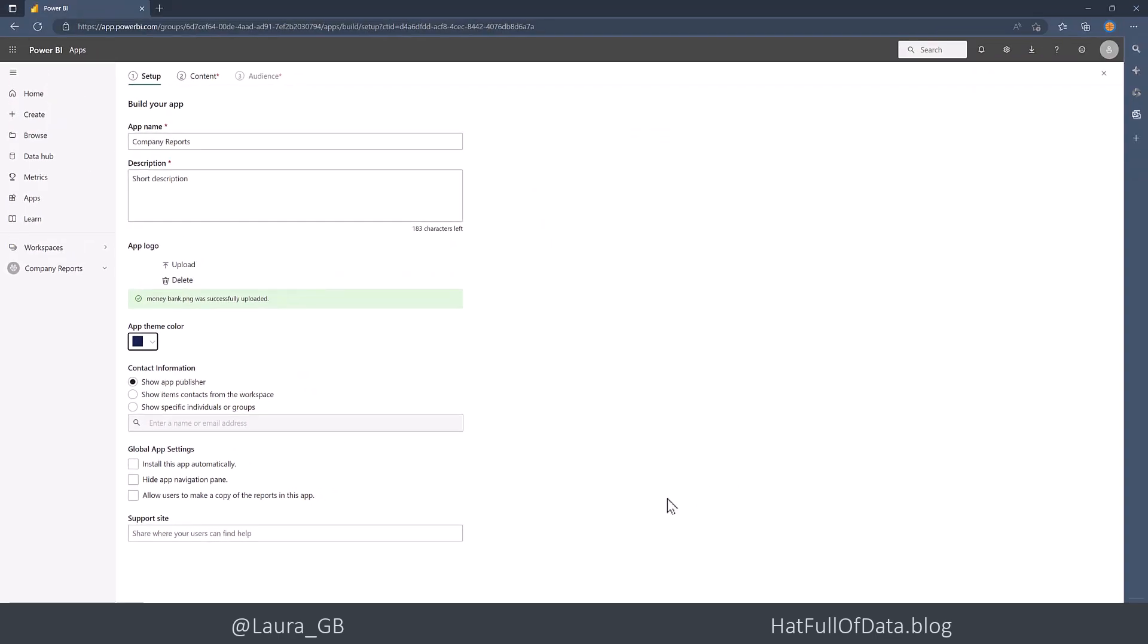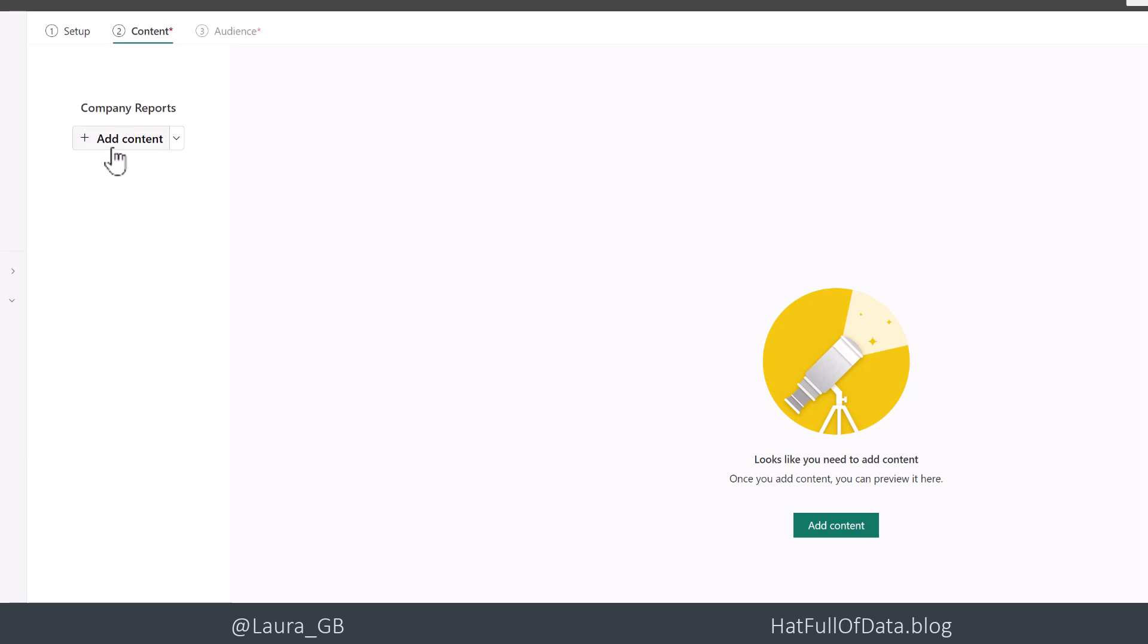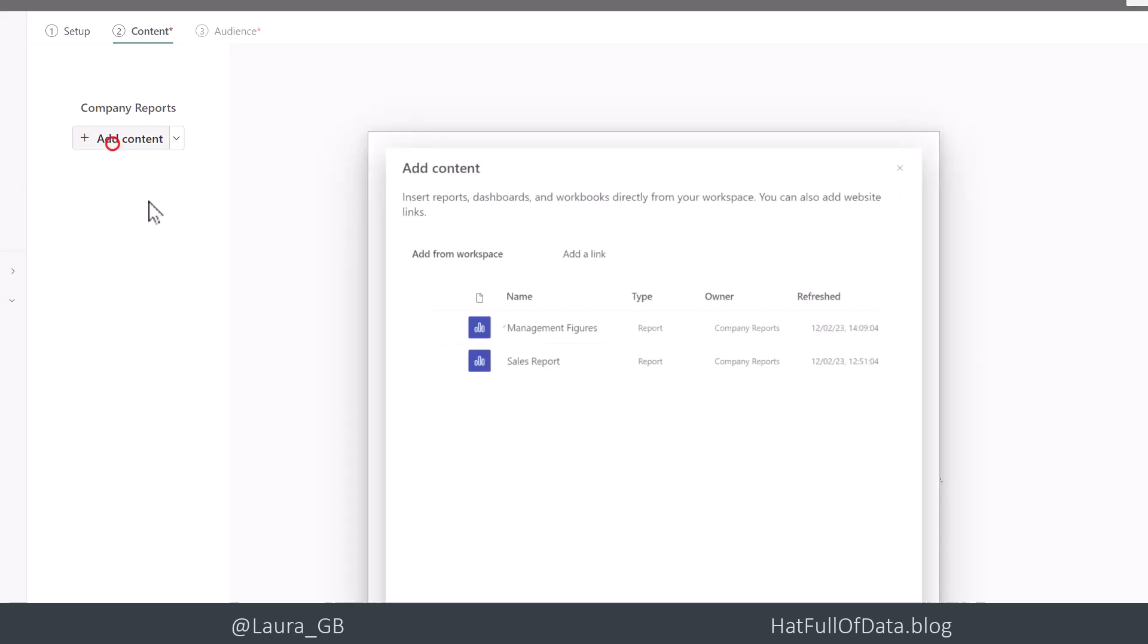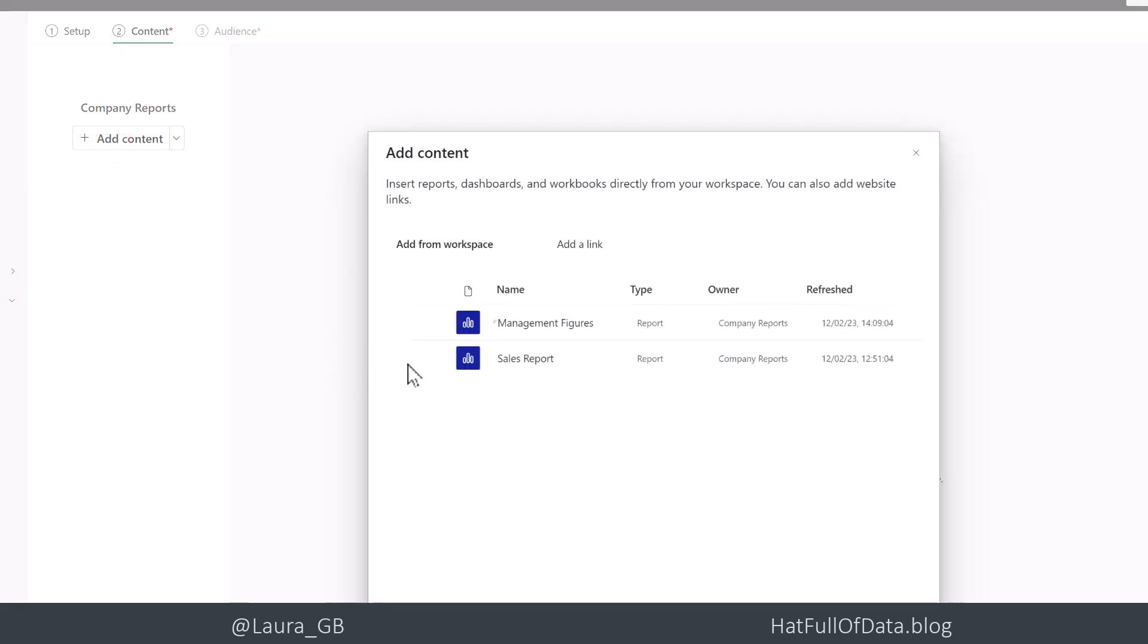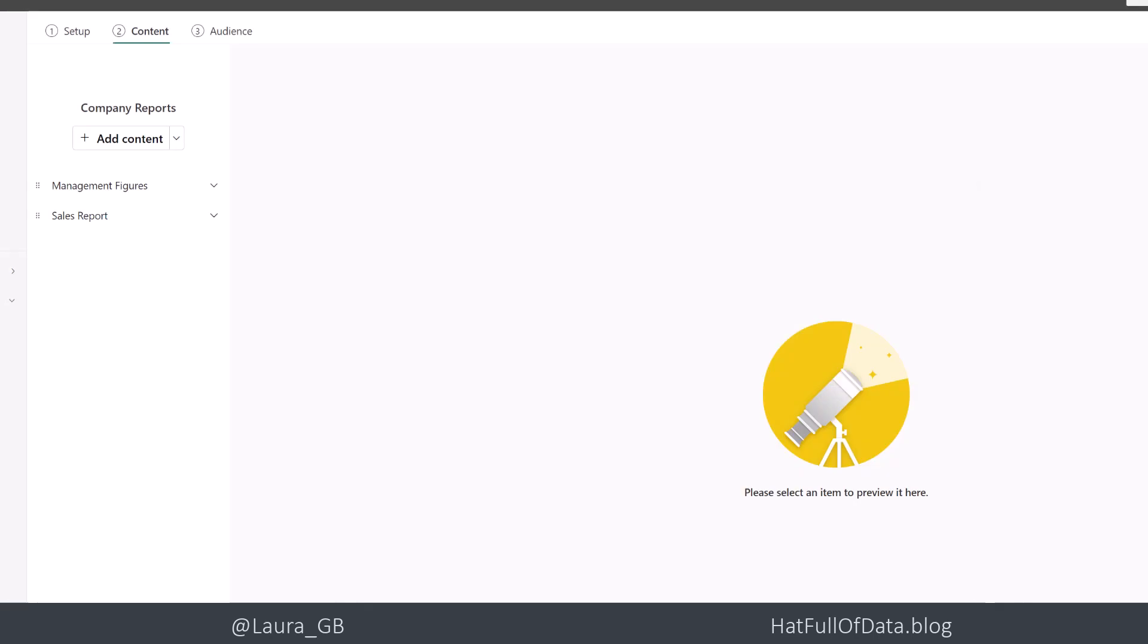Next, there's a next button in the corner, or we can click on Content for the next part. We're going to click on the Add Content button, and I'm going to tick both reports. We could also add links to external items. Then I'm going to click Add, and there we are. Both of my reports are in there.